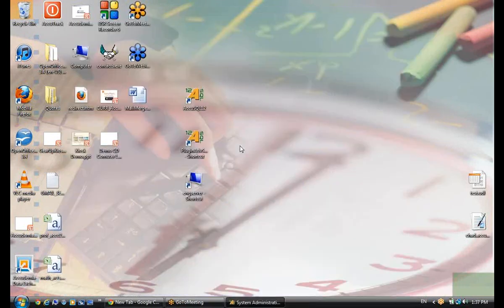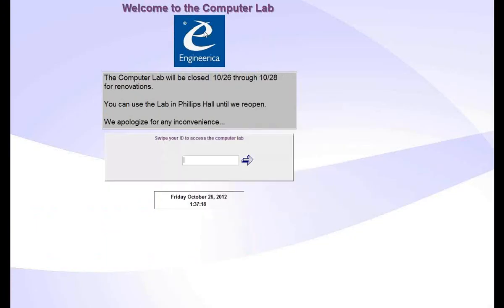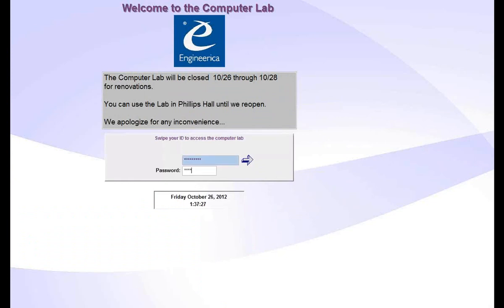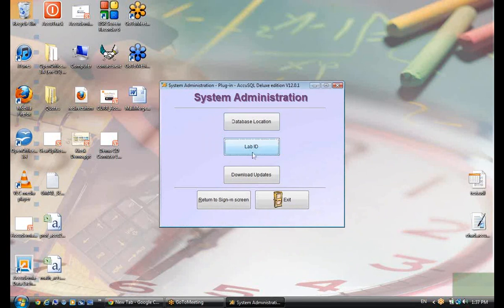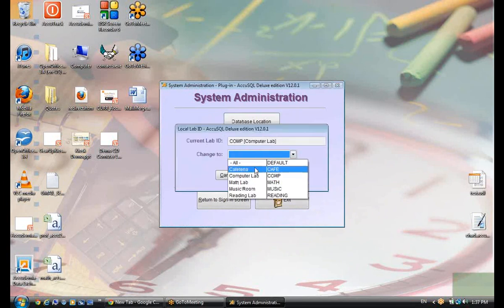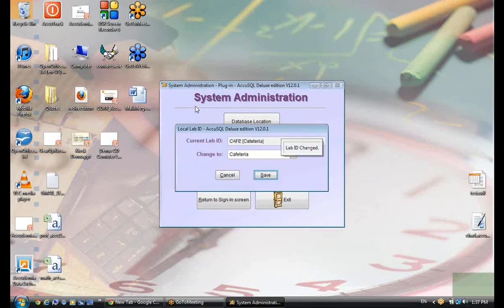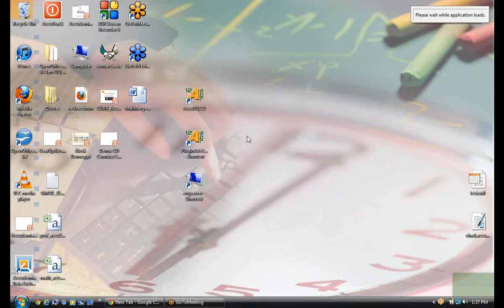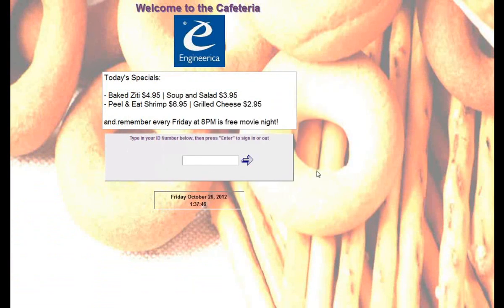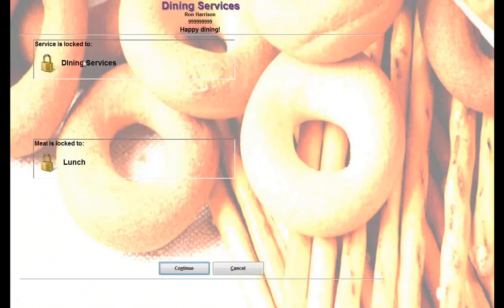The last thing I'll show is local labs with the computer lab plug-in — same concept. I set the local lab on a computer lab plug-in computer just like I would in AccuTrack. I sign in as admin. I have the lab ID right here in my computer lab plug-in. I've changed my computer lab plug-in to point to the cafeteria. Now I'm signing in from the computer lab plug-in to the cafeteria local lab, and I picked dining service as lunch.